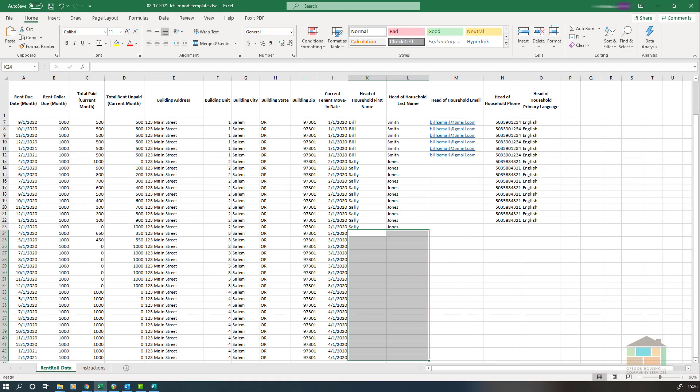Here we see our completed rent roll spreadsheet for our sample apartment complex. We saw tenants one and two previously. Note that tenant number three is no longer occupying their unit on the premises and has left with a balance owing. Tenant number four has no arrearages for the term covered by the LCF. Both tenants' payment and balance information must be shown on the rent roll spreadsheet in order to correctly calculate your score for funding evaluation.